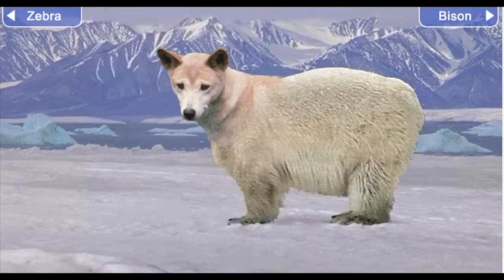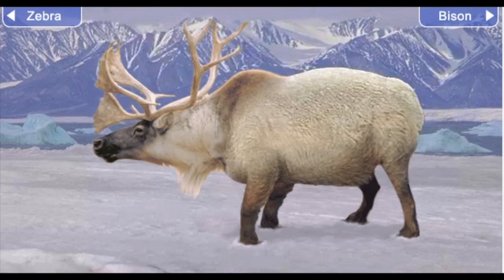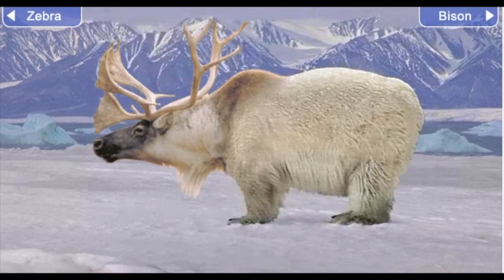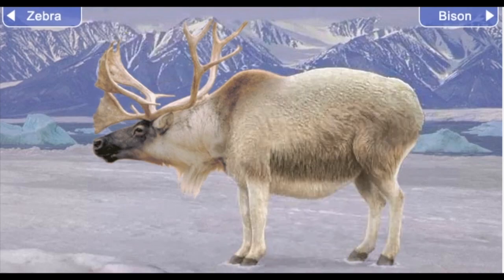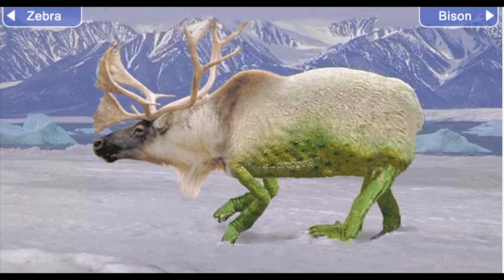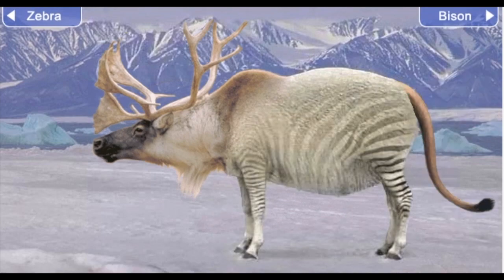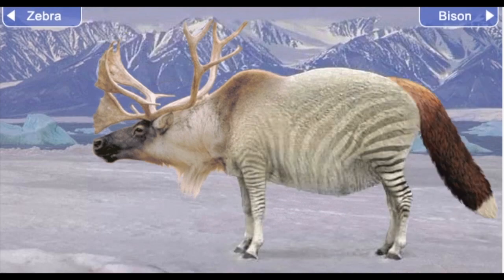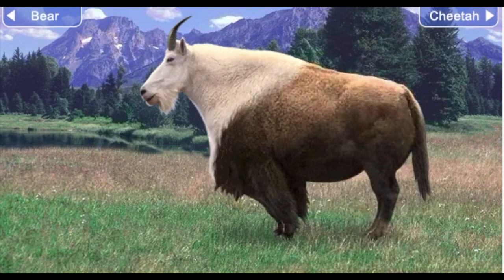Usually when we do this in class, I let you guys vote on which animal legs and head and tail you think looks the funniest. And then as a group, we all try and draw that thing.